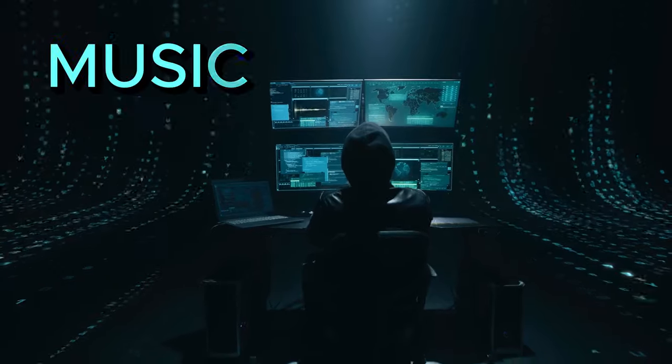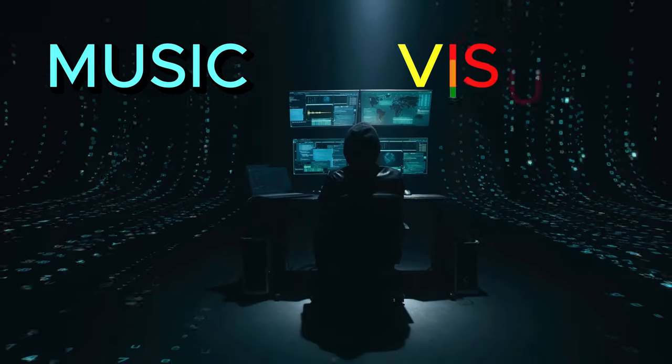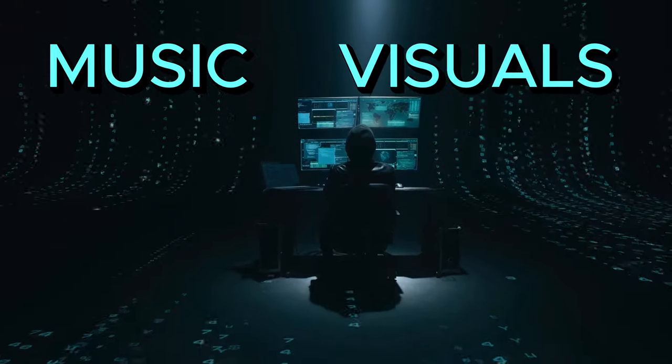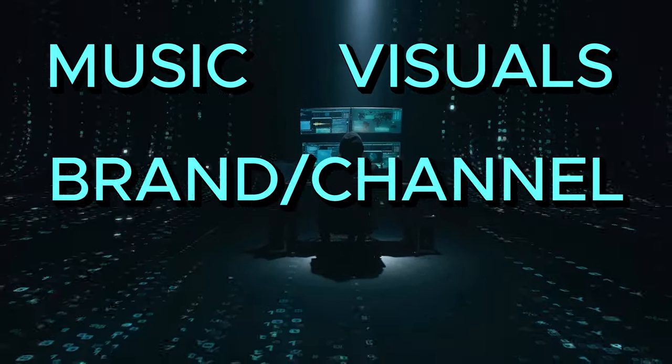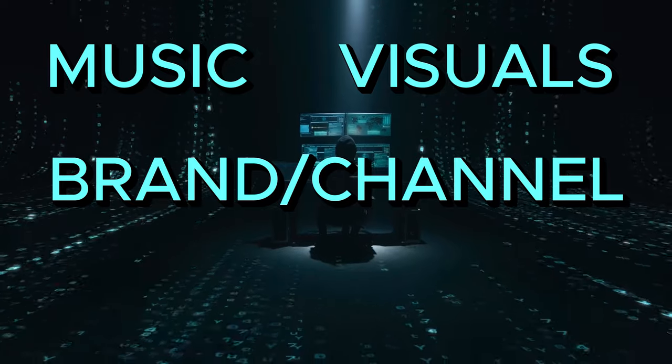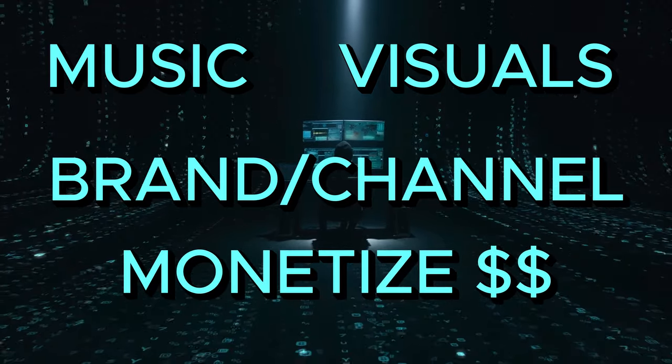We will create the music using AI, then we will create the visuals, then we will create our brand channel, and finally, we will look at ways to monetize our songs.